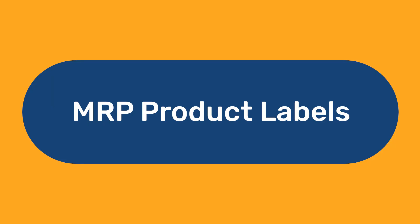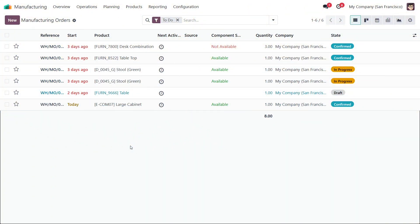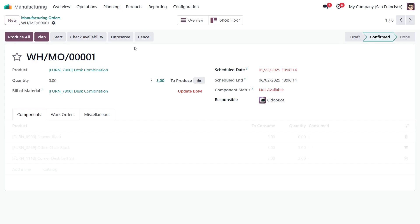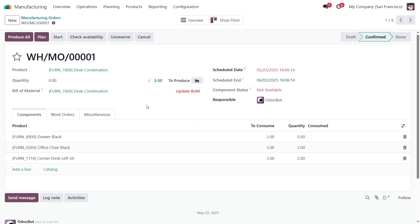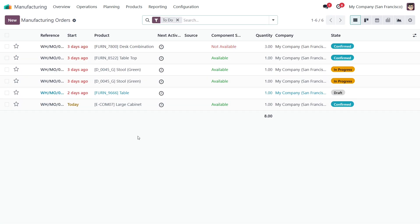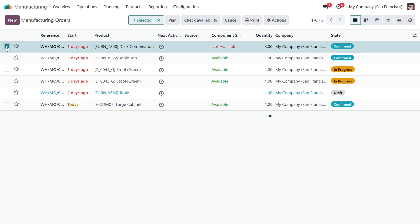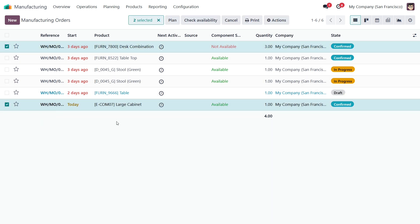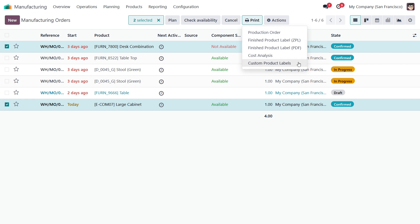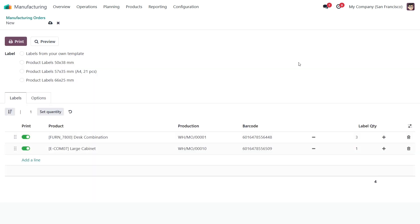MRP Product Labels. In product manufacturing, labeling of finished items is often required. The MRP Product Labels module allows you to generate and print labels for manufacturing orders, work orders, and product BOMs. Select orders from the list or open one of them. Then, in the Print menu, choose the Custom Product Labels action to launch the label printing wizard. The wizard automatically creates the required number of product labels according to the selected orders. You can adjust the settings, then select a label template and print labels.